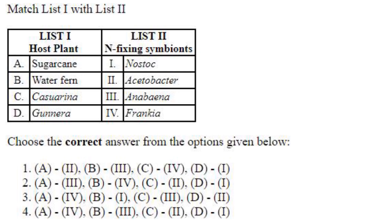Matching host plants with nitrogen-fixing symbionts: sugarcane — Acetobacter (A2); water fern Azolla — Anabaena (B3); Casuarina — Frankia (C4); Gunnera — Nostoc (D1). So A2, B3, C4, D1. The answer is option 1.